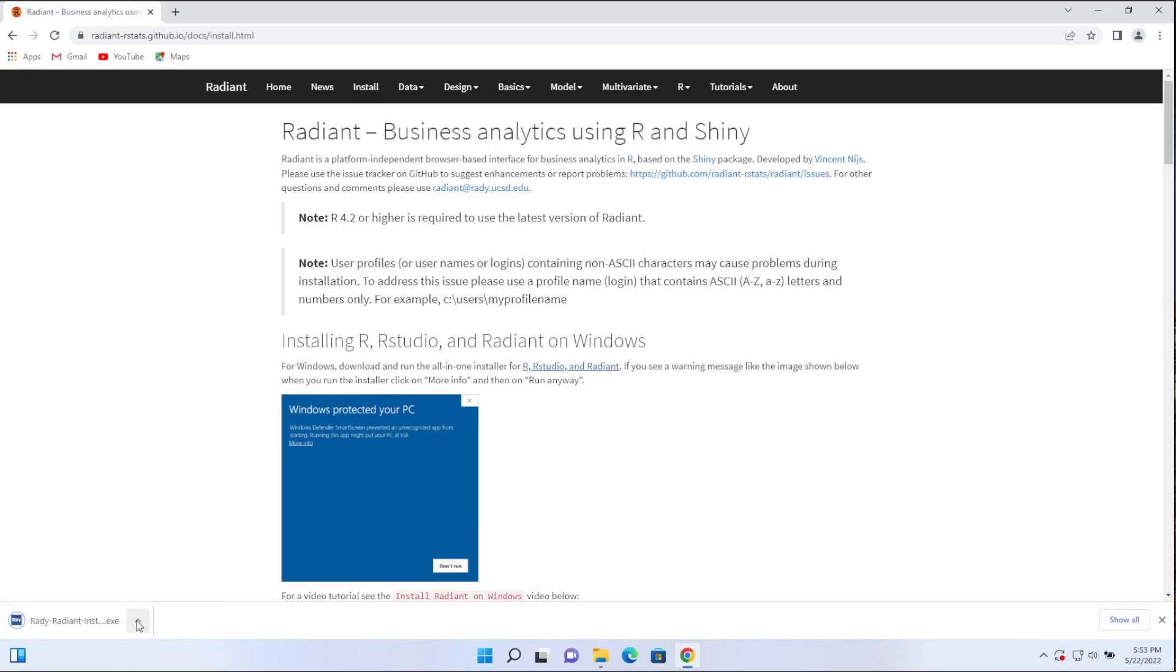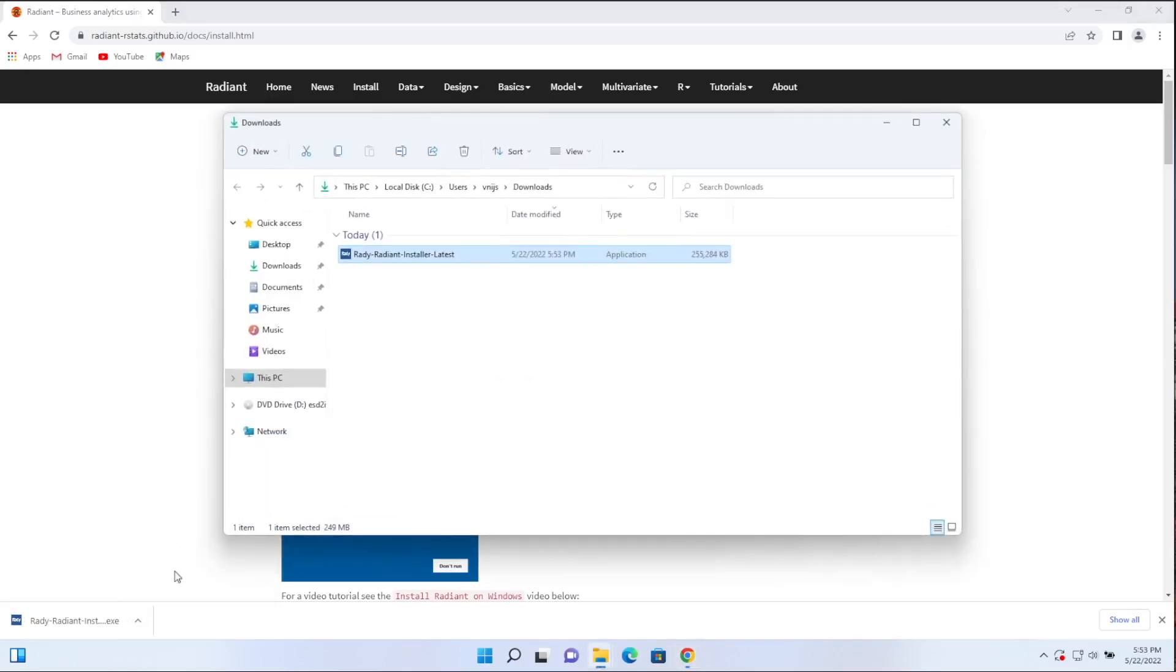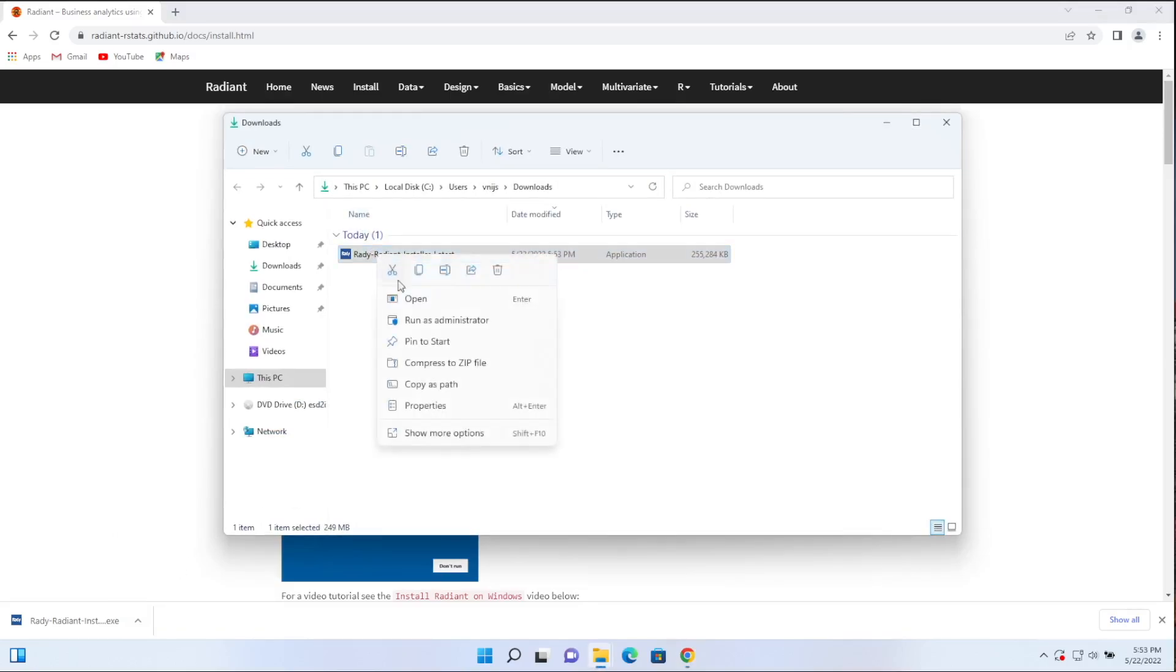Okay, it looks like the download is complete. So let's go ahead and show in folder. There it is. So I'm going to right click on this and run it as administrator.